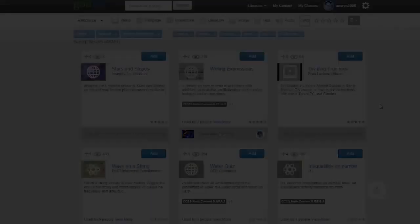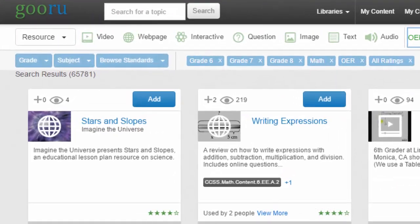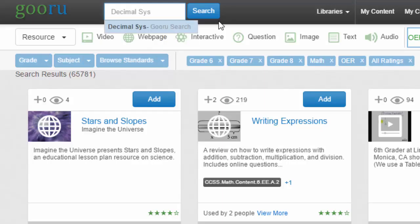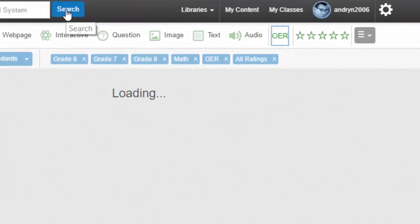If you find the search results a little bit broad or rough, then you can refine it by typing in something more specific — in my case, 'decimal system' — and search according to that.